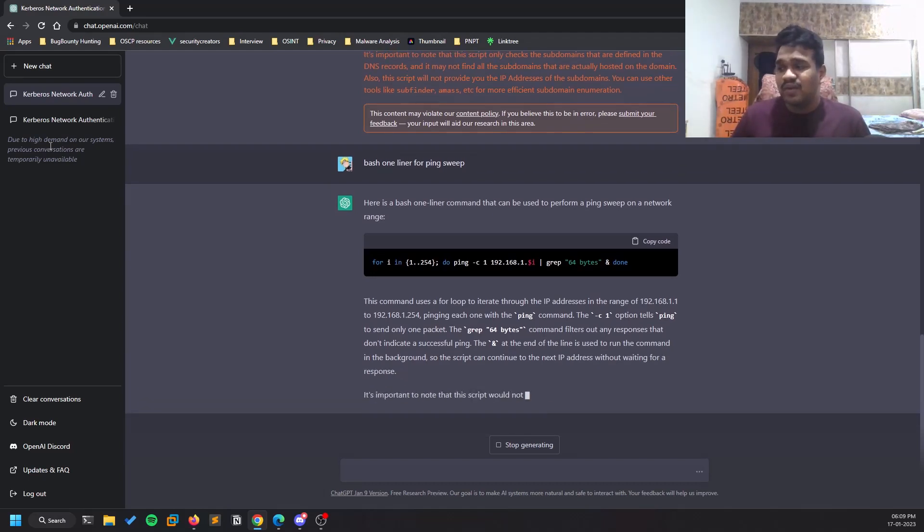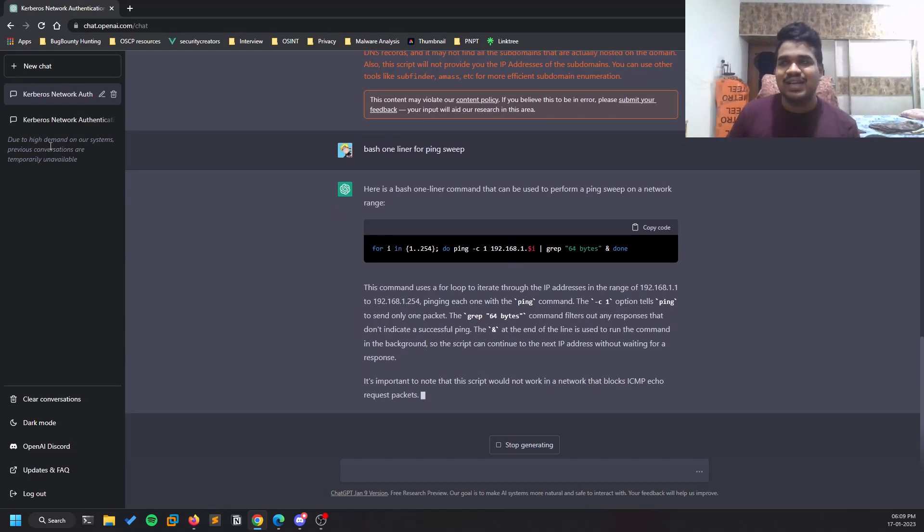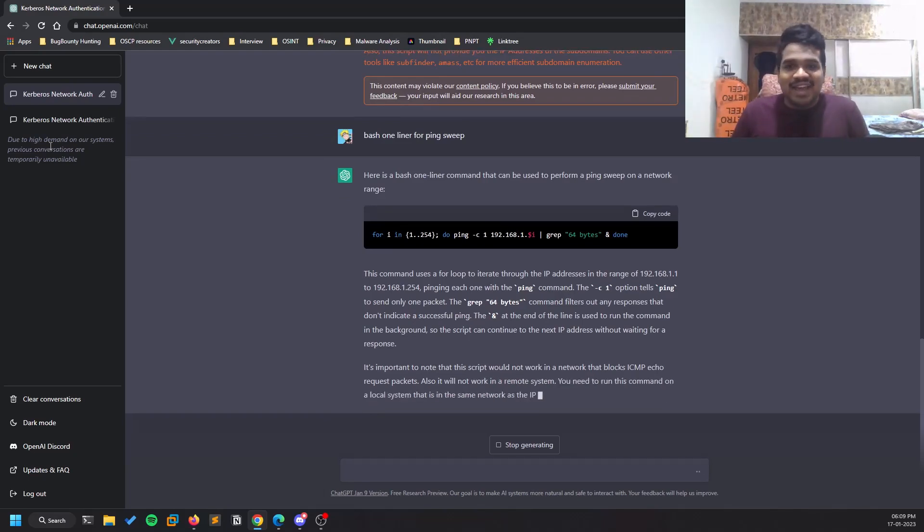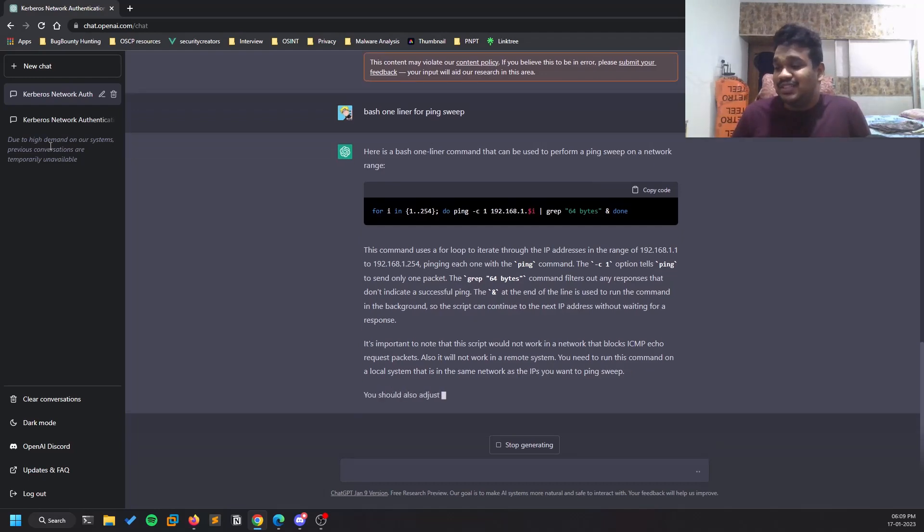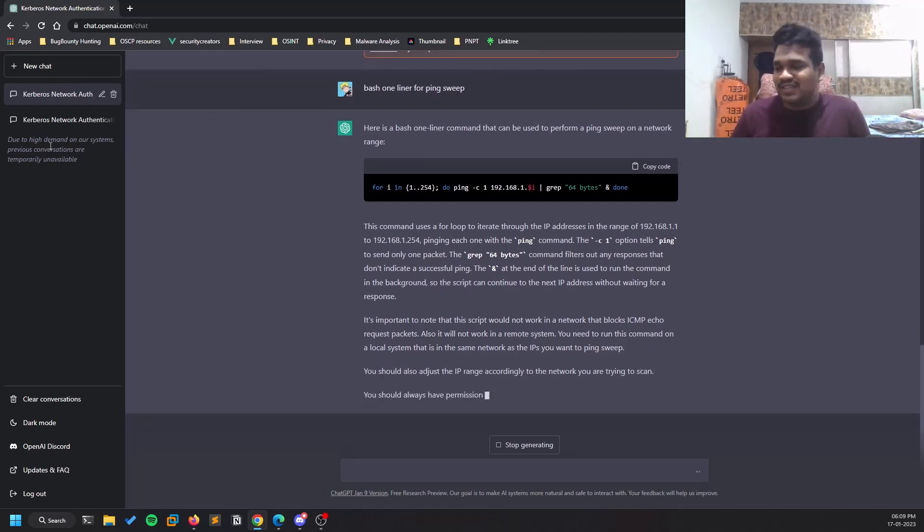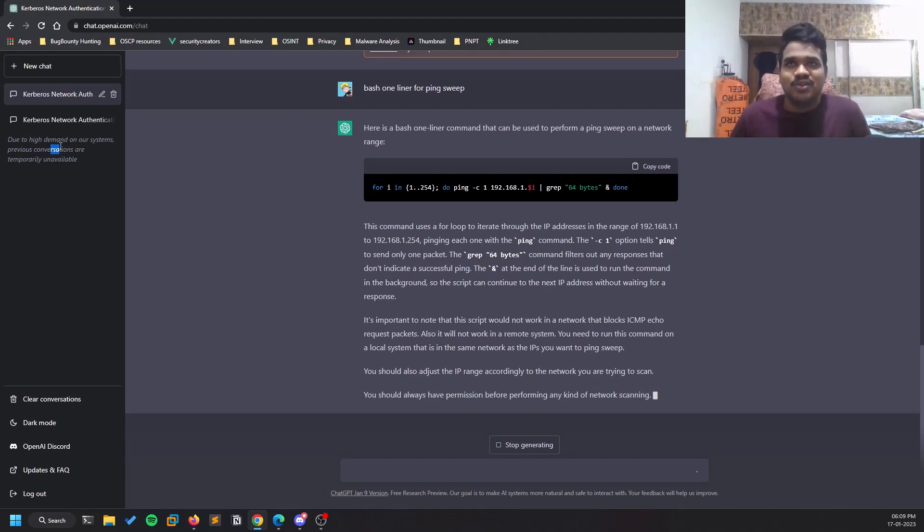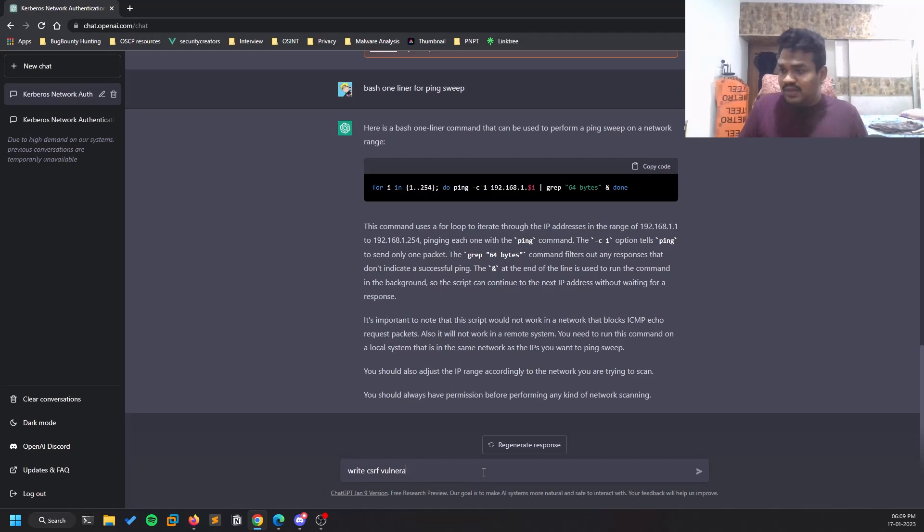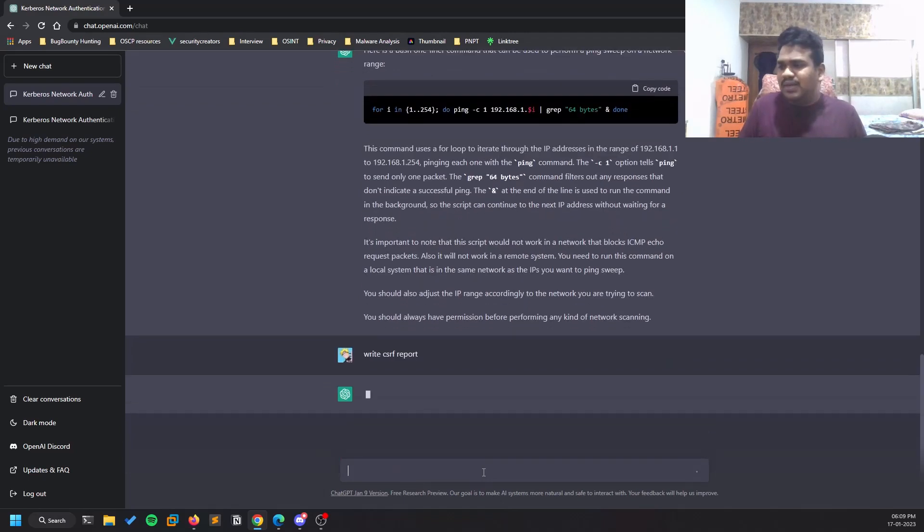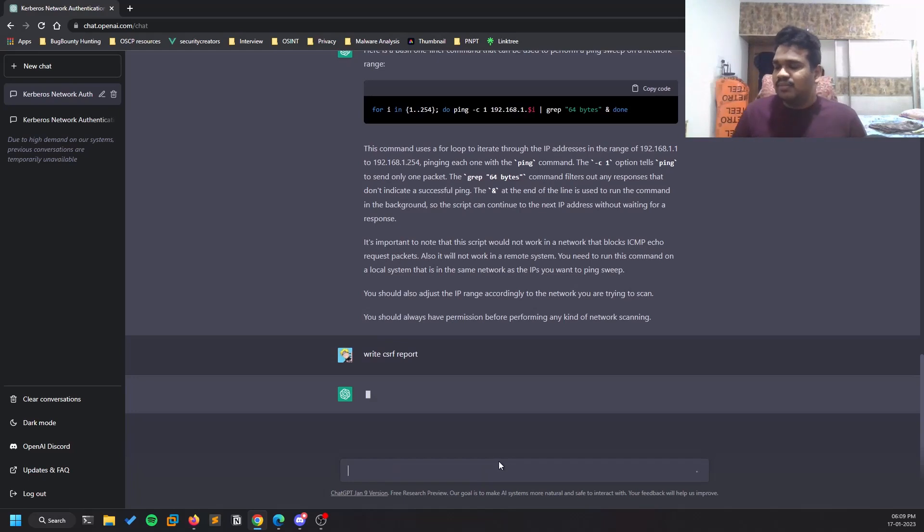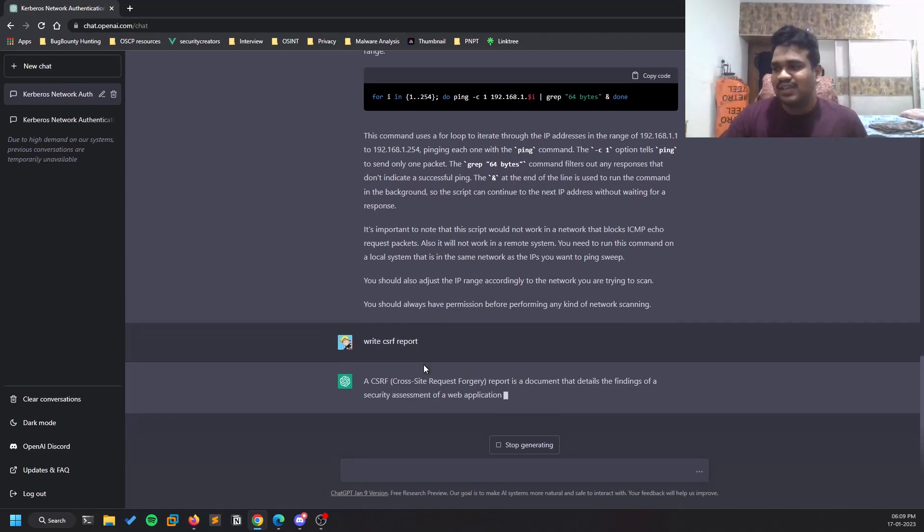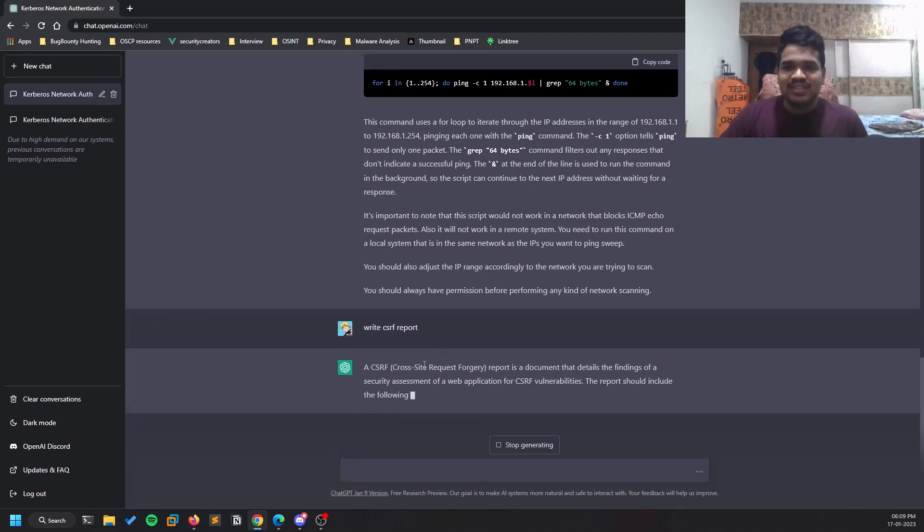One more thing I basically use is - I reported a few vulnerabilities in the last few days and I've been using ChatGPT to generate the reports. For example, if I found a CSRF vulnerability, I can simply write 'write a CSRF vulnerability report.' It generally will give you some sample sort of a report, and you can mention that in an email or stuff like that.